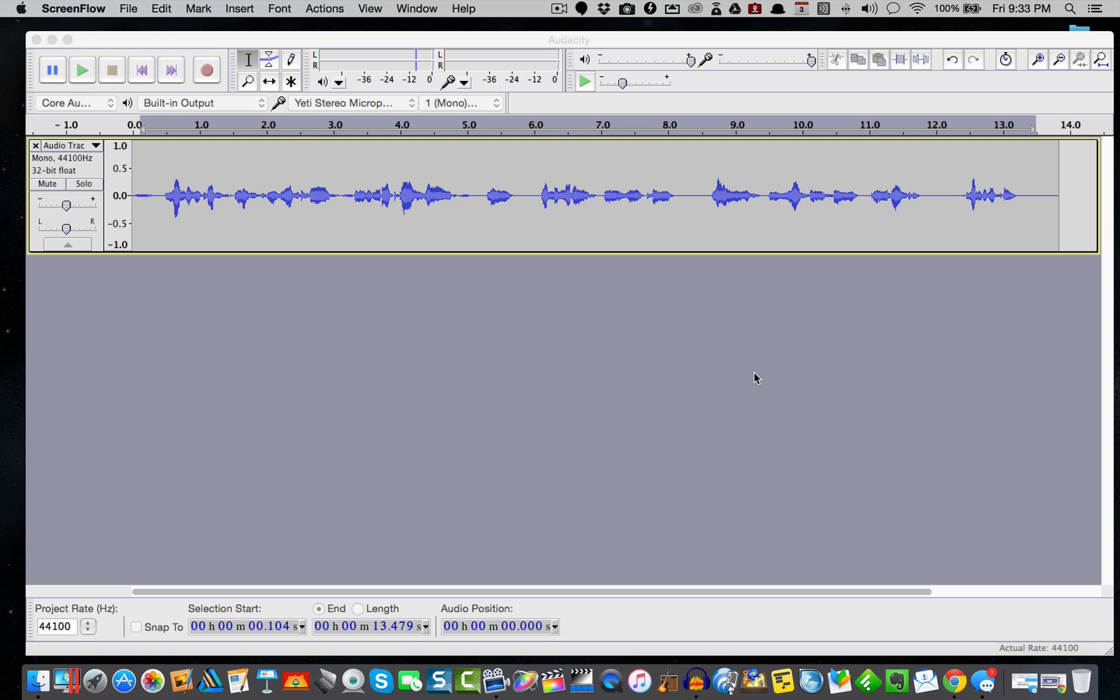So let's take a look at how you would actually normalize to make sure that your micro-learning has the correct levels inside of Audacity.